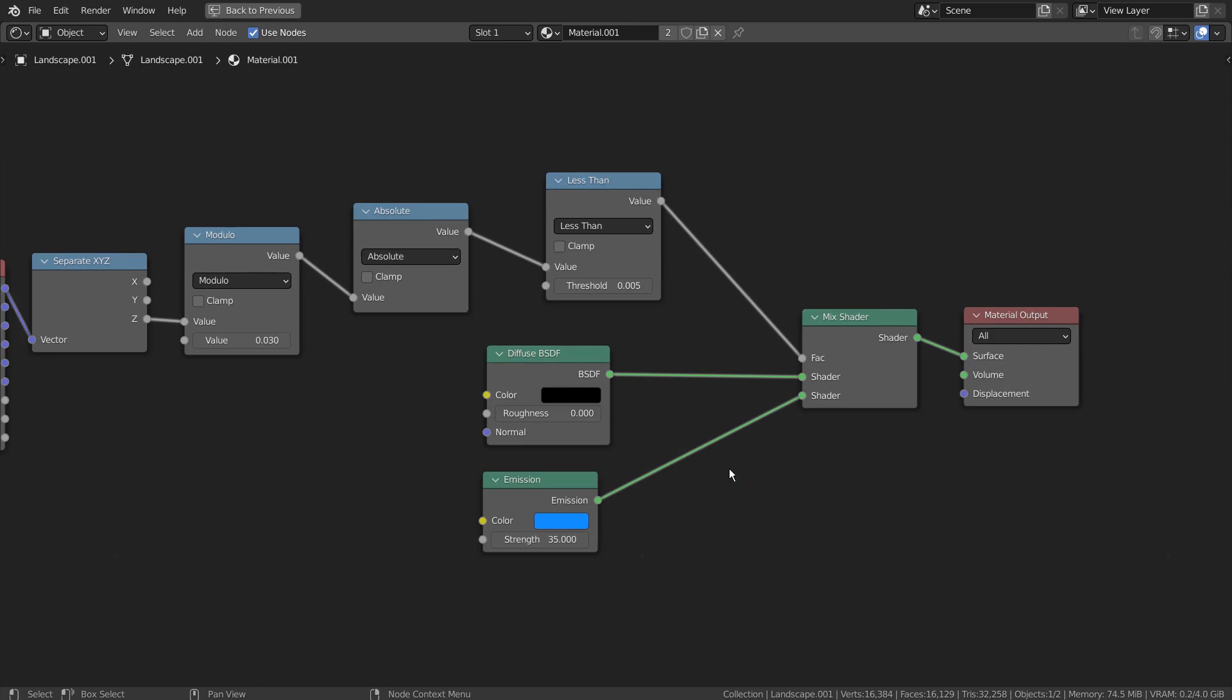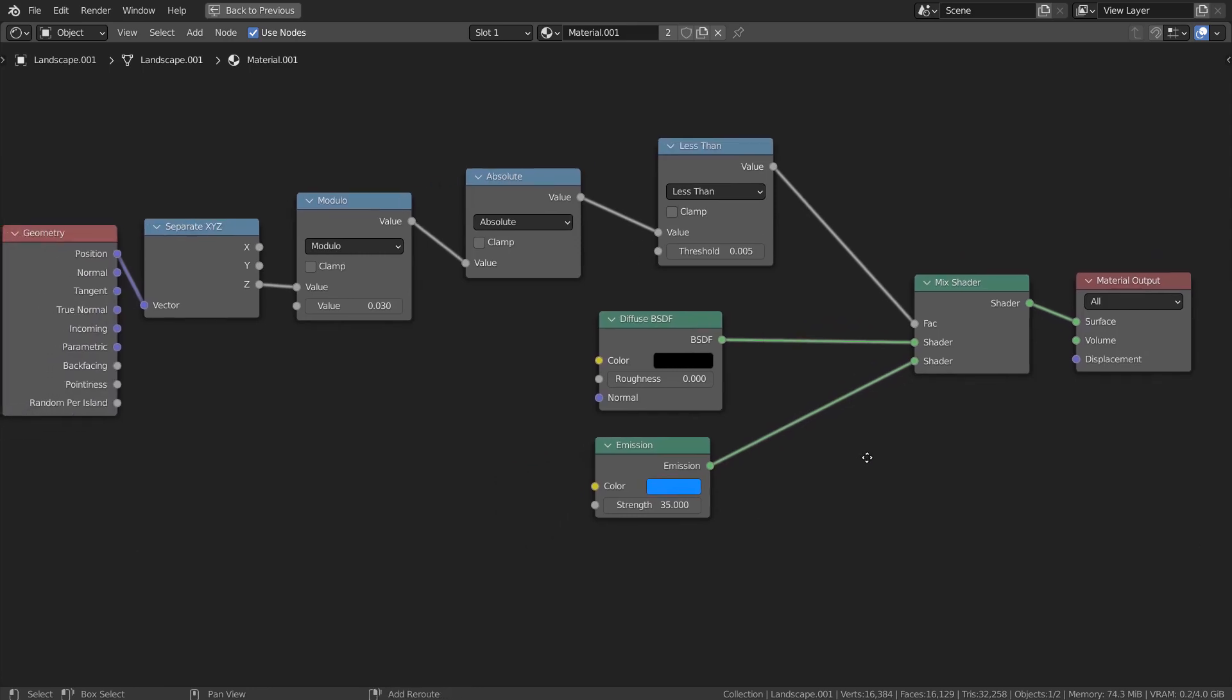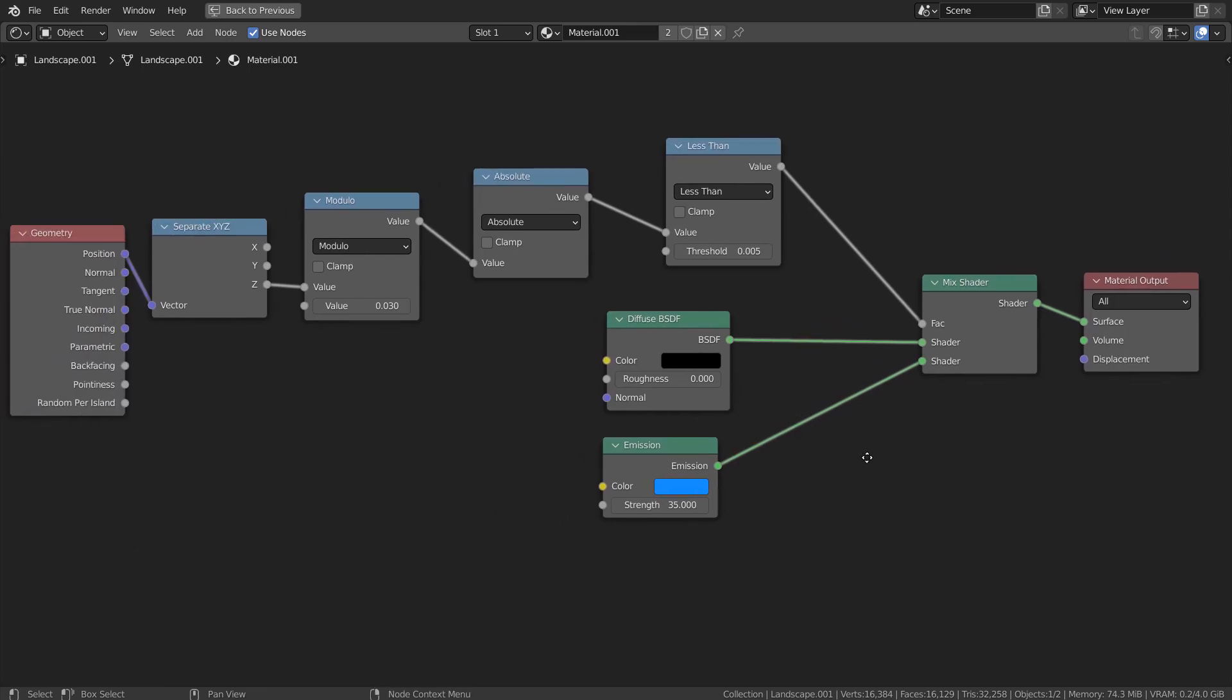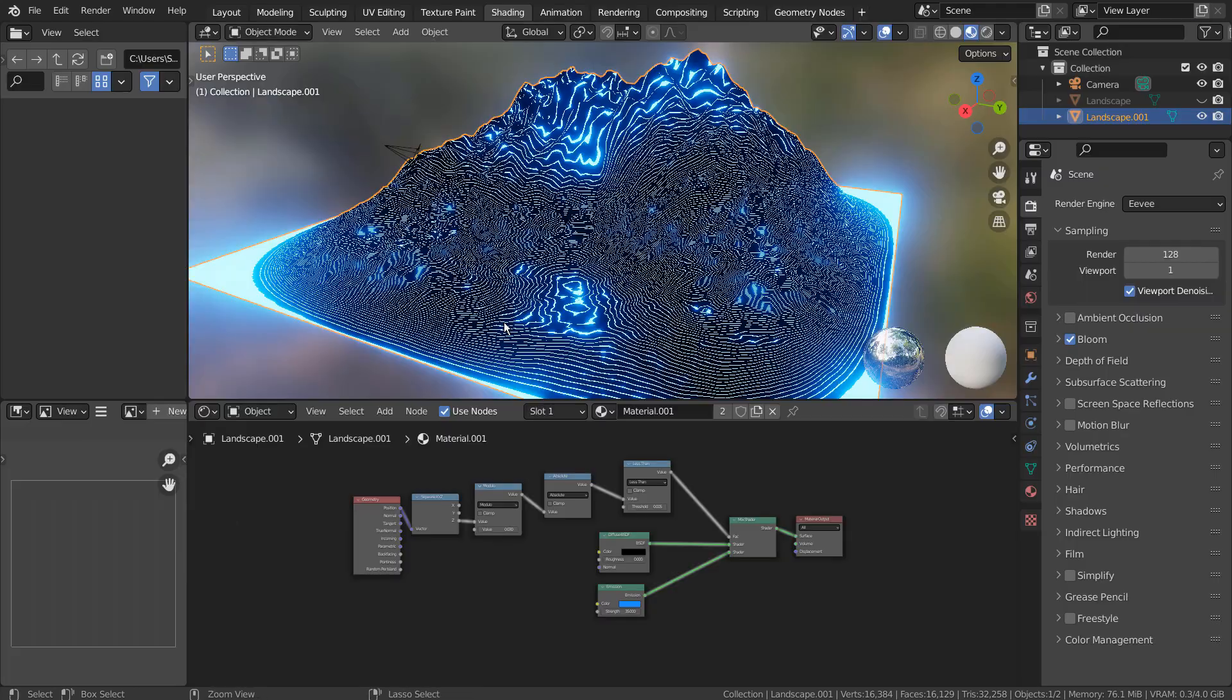Here are the full nodes. Basically, it's a simple diffuse and emission mixed mesh with a factor being controlled by three math nodes. We also have separate X, Y, Z, and the geometry node. If we don't have all of them connected the way they are, the topography won't work.